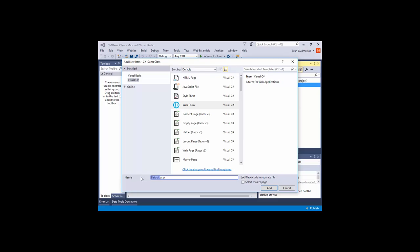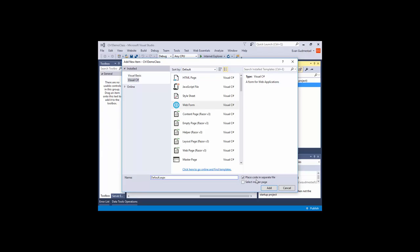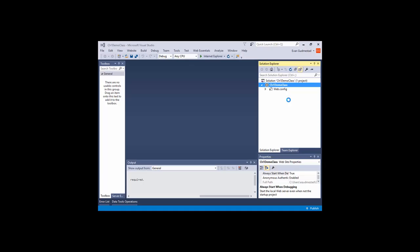And our page name is default. This checkbox right here is important. Make sure to place code in a separate file. In the traditional .NET days, you would place your HTML and your C Sharp in the same file. It's not convention for us to do that in ASP.NET. ASP.NET, you typically separate the two—separation of concerns. Your HTML in one file, your C Sharp in another file. So we place the code in a separate file, and I'll click Add. And we can analyze this a little bit.